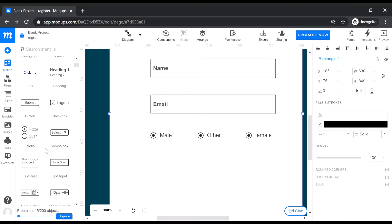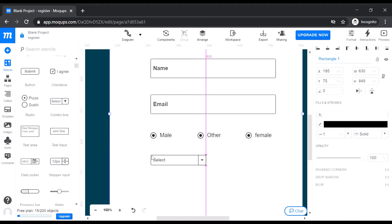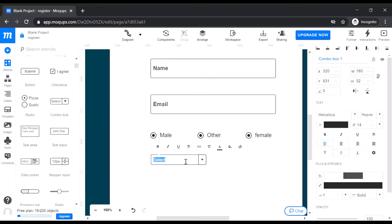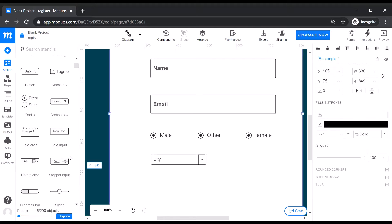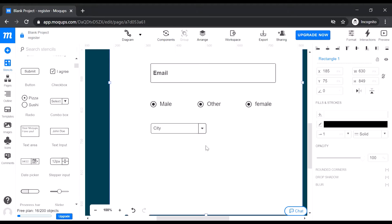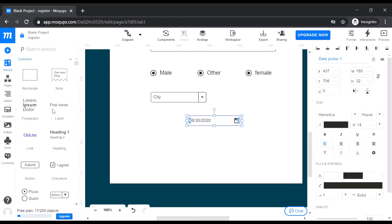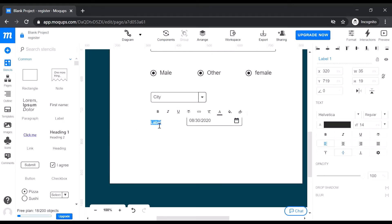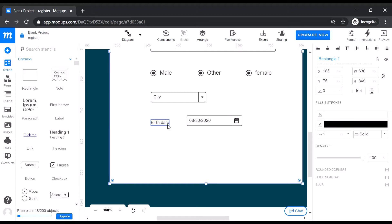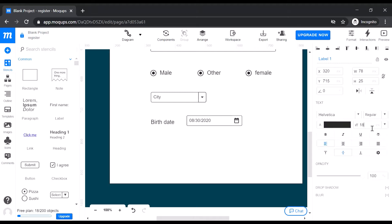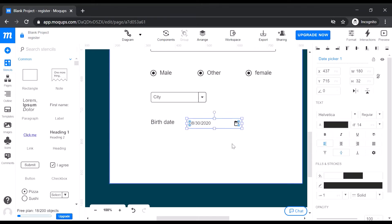We are not putting any labels here. Next, we can put a dropdown option for city. You can see we cannot see the dropdown contents — we are just emulating something, this is not an actual webpage. Then we want to capture the birthdate, so we put a label 'Birth Date' and add a date picker set to 18pt font. The user can put their birth date here.